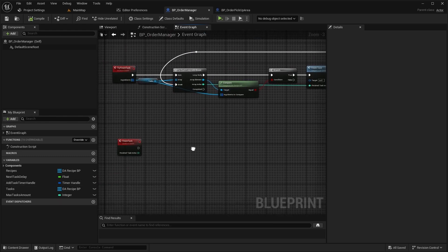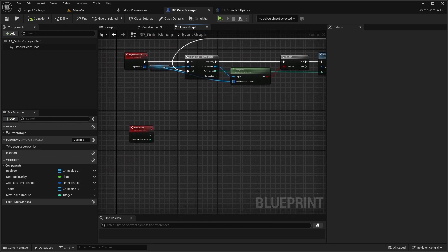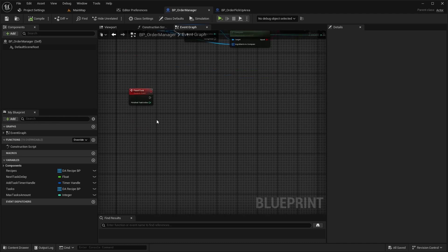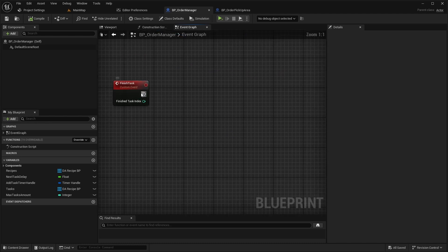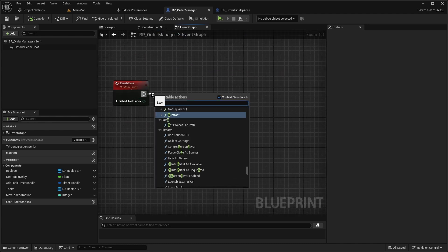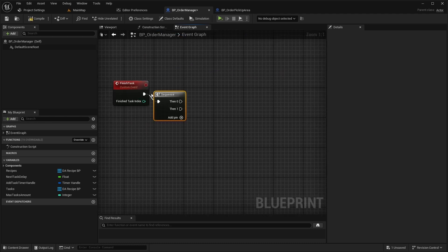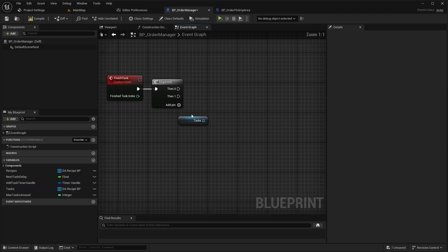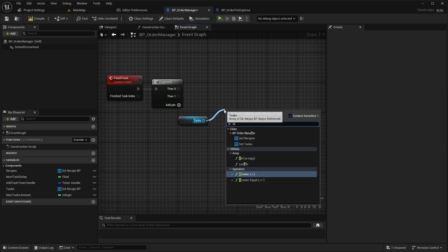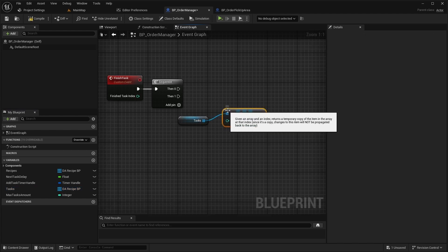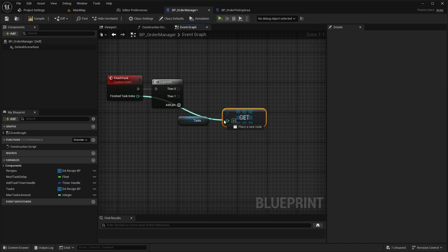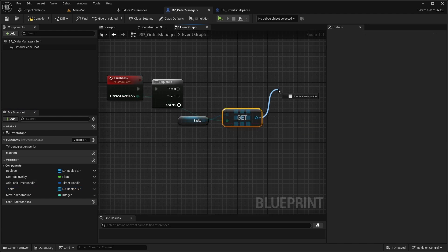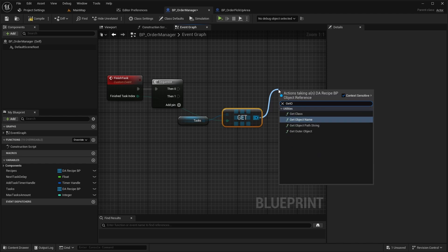Next let's implement the FinishTask event. Start by adding a Sequence node. From the first pin of the sequence, get the task by its index and print its display name as a string.